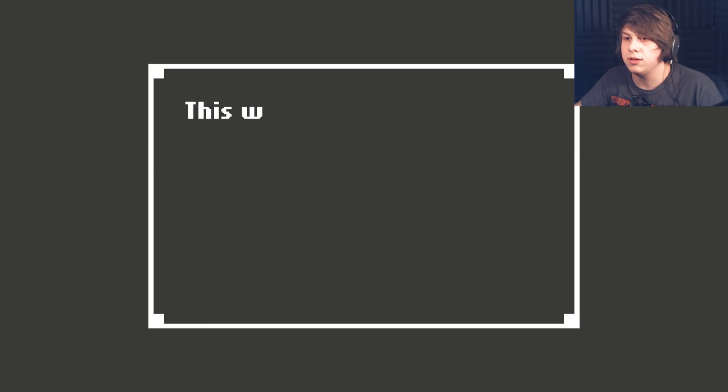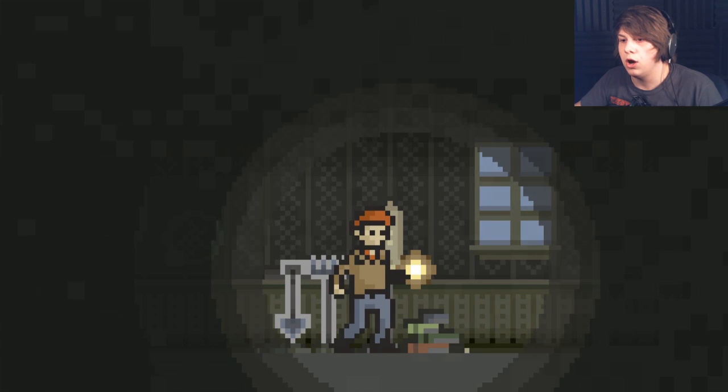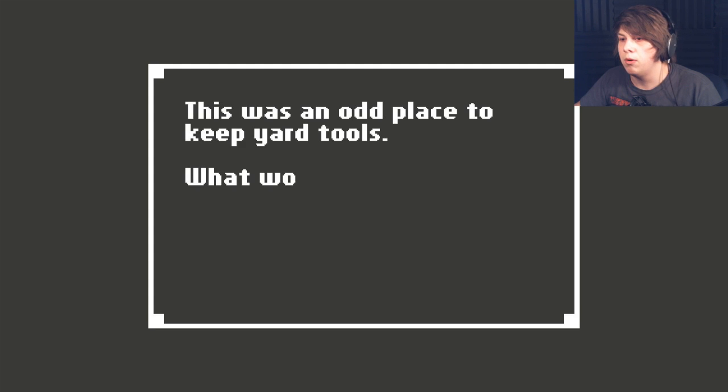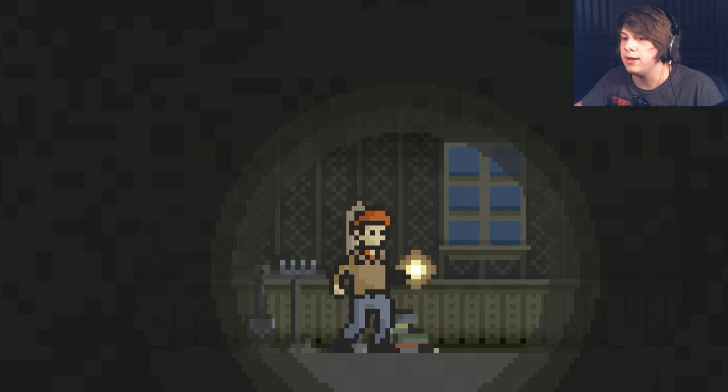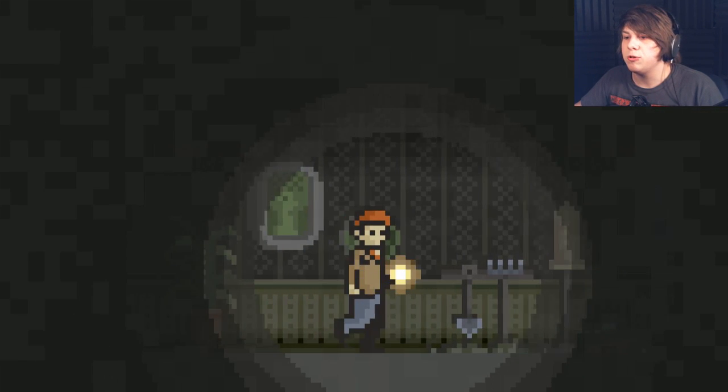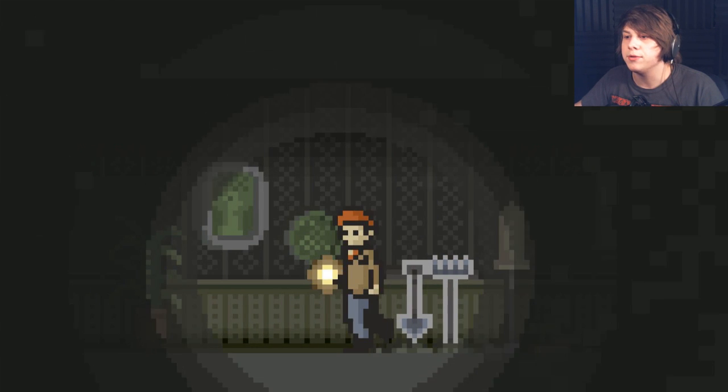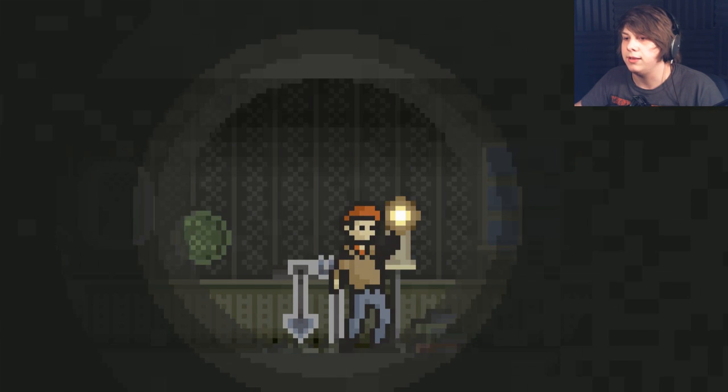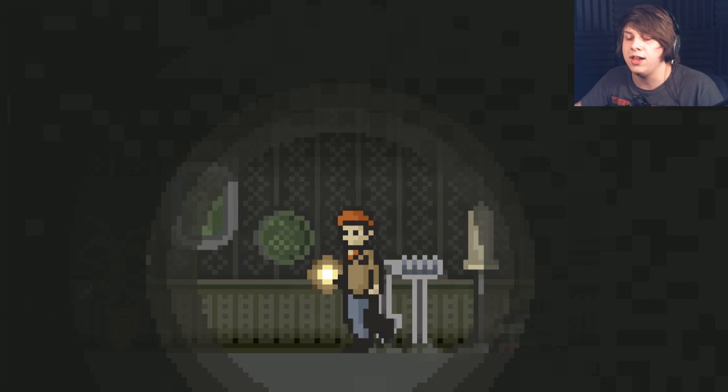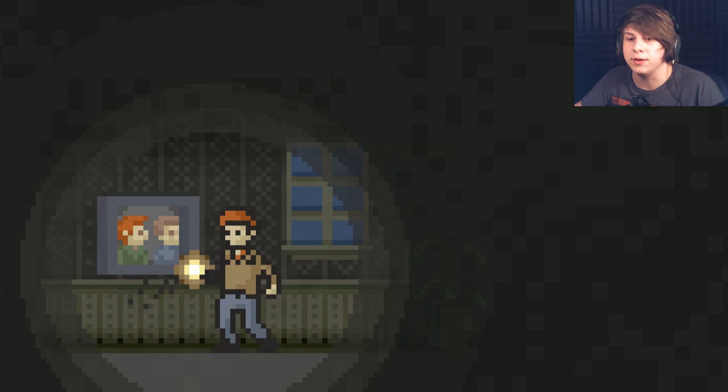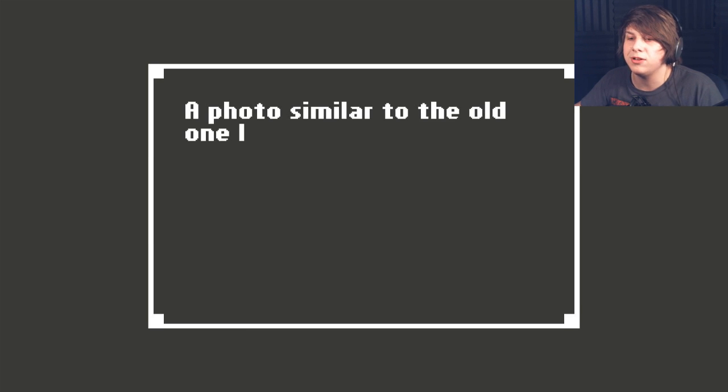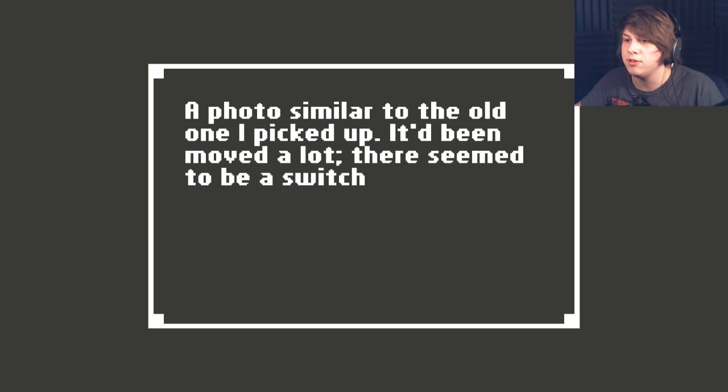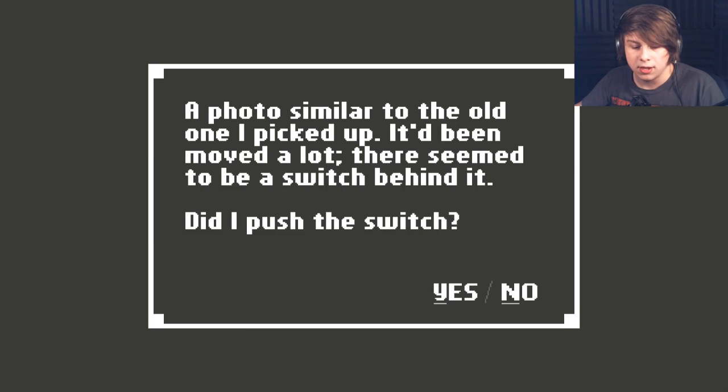Let's grab one of these, actually. Oh, wait, what? Why would I not... It makes so much sense for me to just grab them. I don't understand. Can I light something with this? Is this a candle? Oh, wait, no, it's a flashlight. I'm stupid. A photo similar to the old one I picked up. It moved a lot. There seemed to be a switch behind it. Did I push it? Yes.